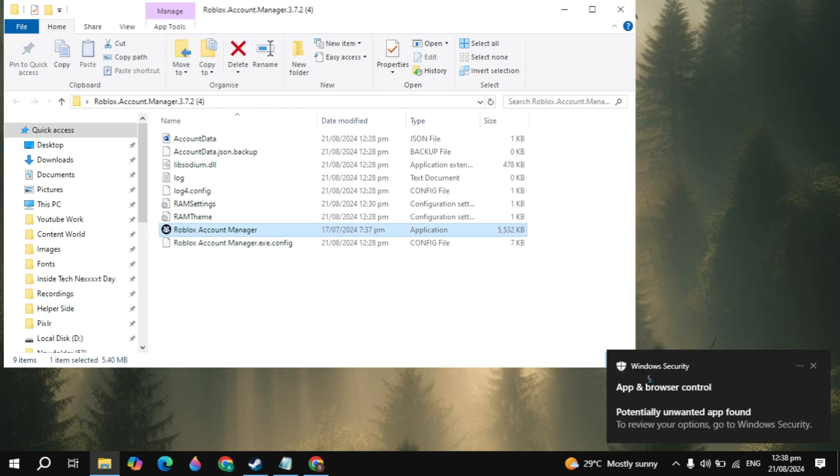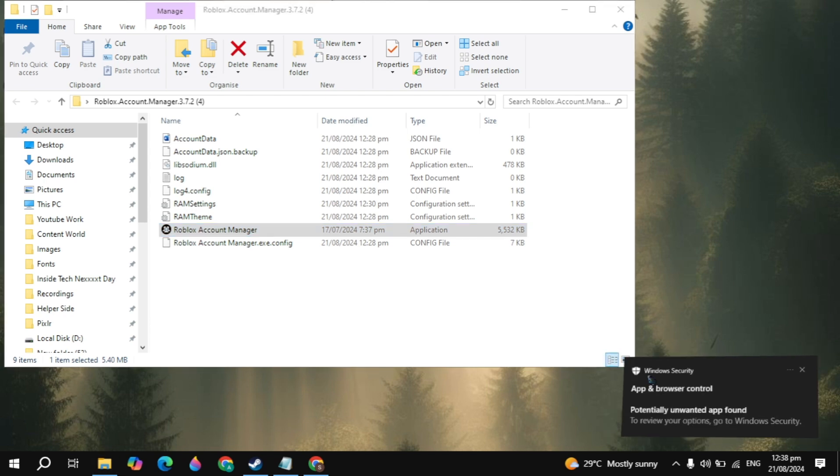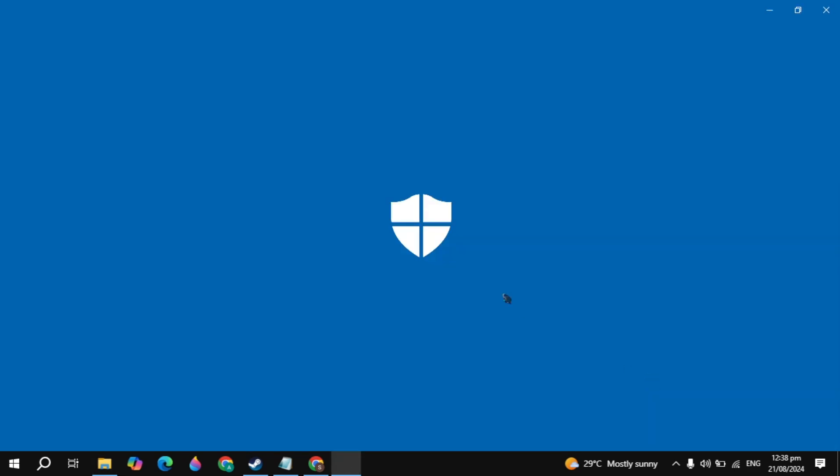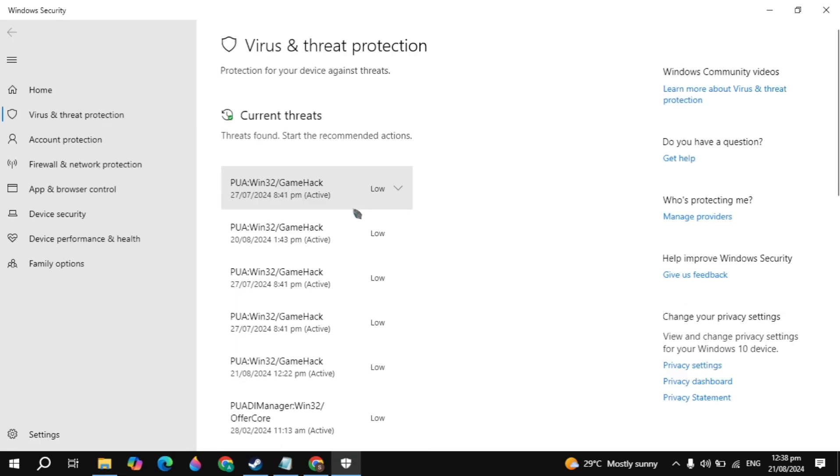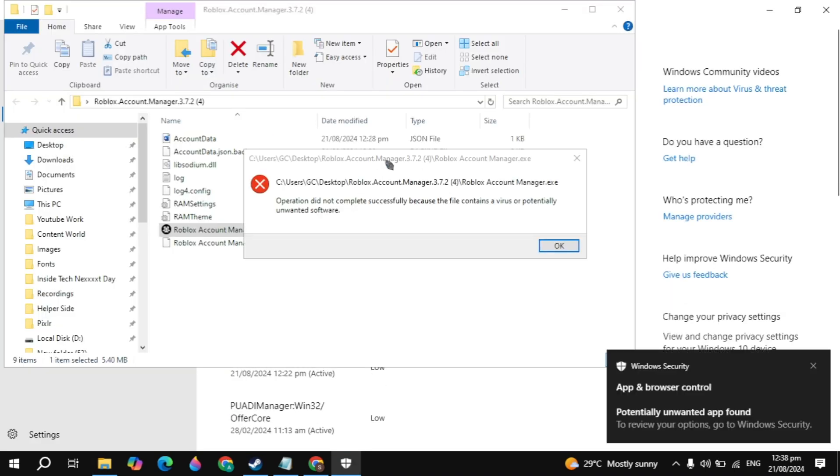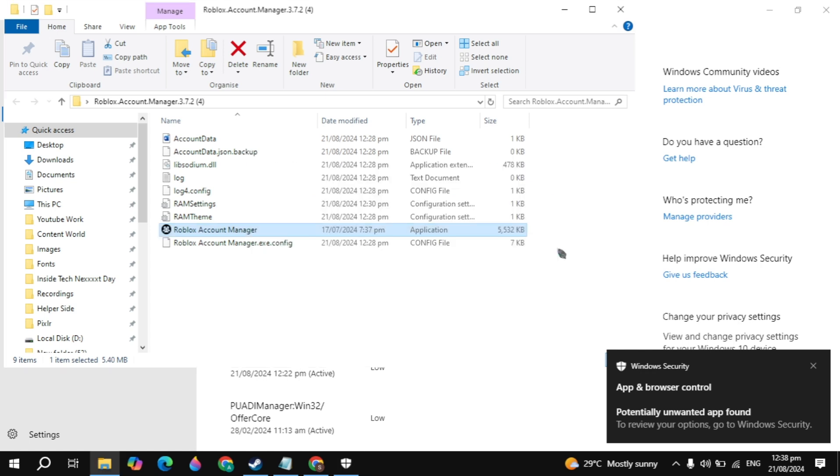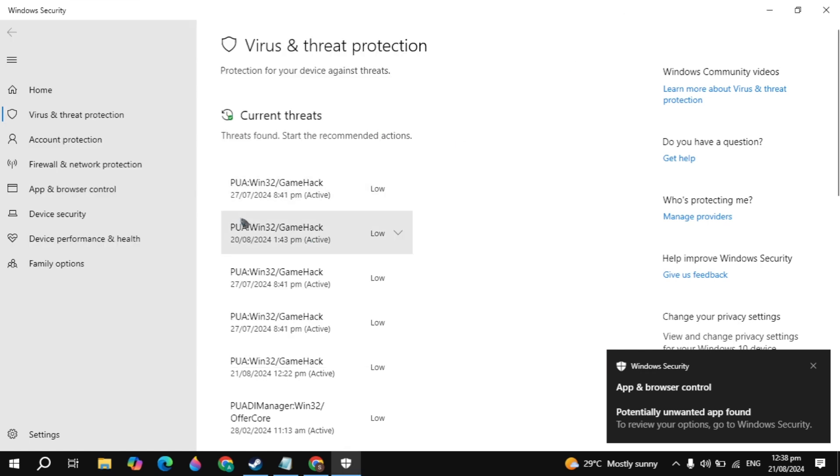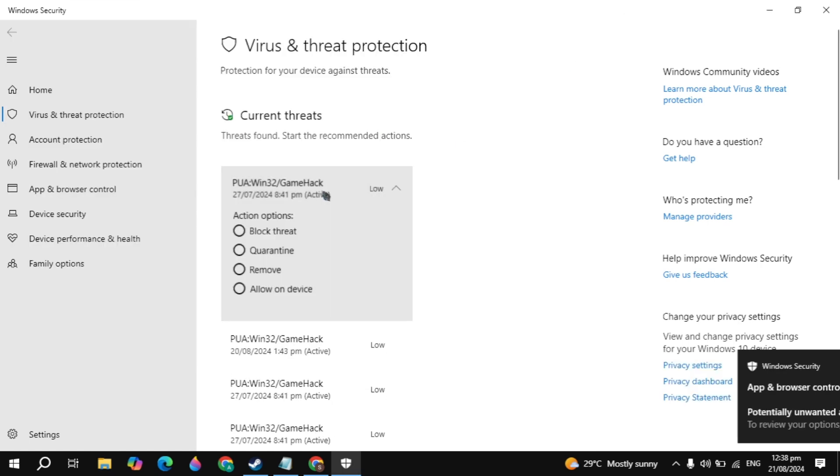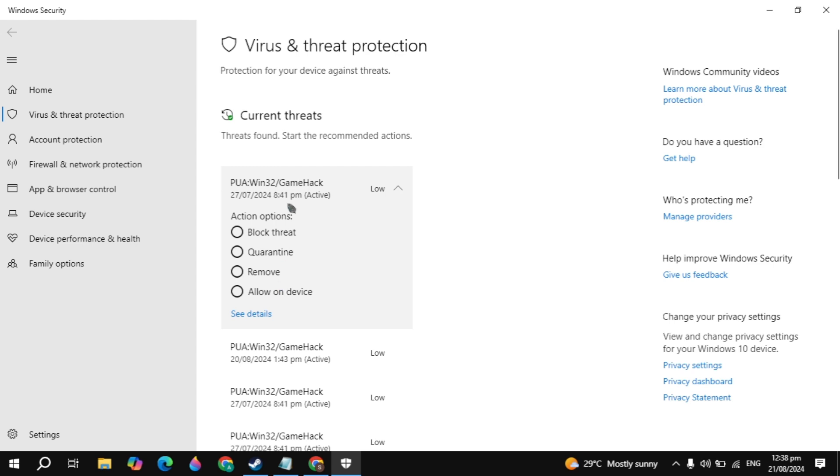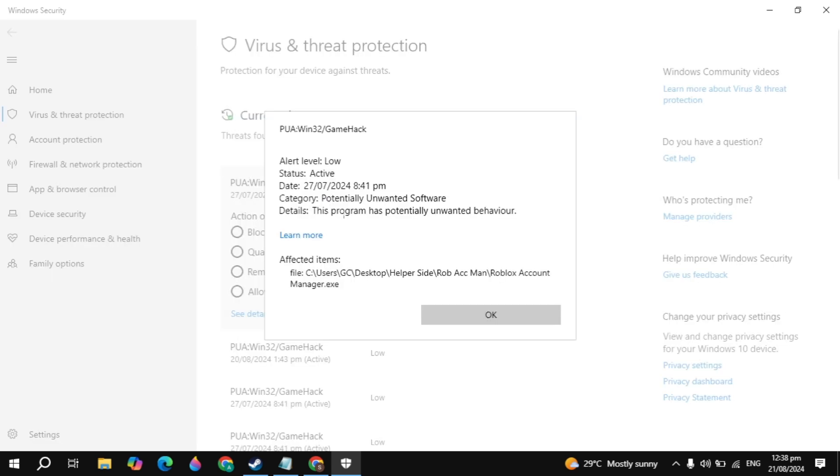If I try to open it here, you can see the Windows Security message. If I open it, you will see the current threats. These threats are from the Roblox Account Manager. If I click on the threat, click see details, you can see it is the threat from the Roblox Account Manager.exe.